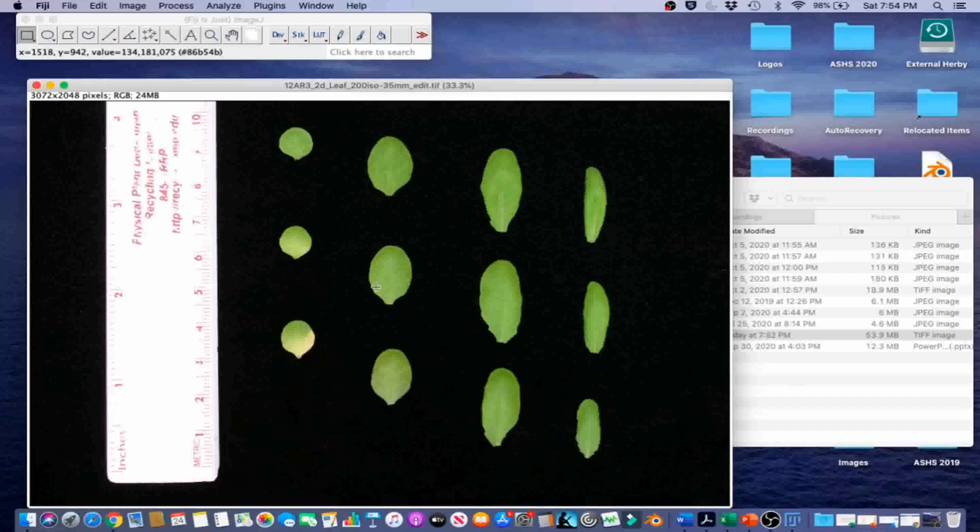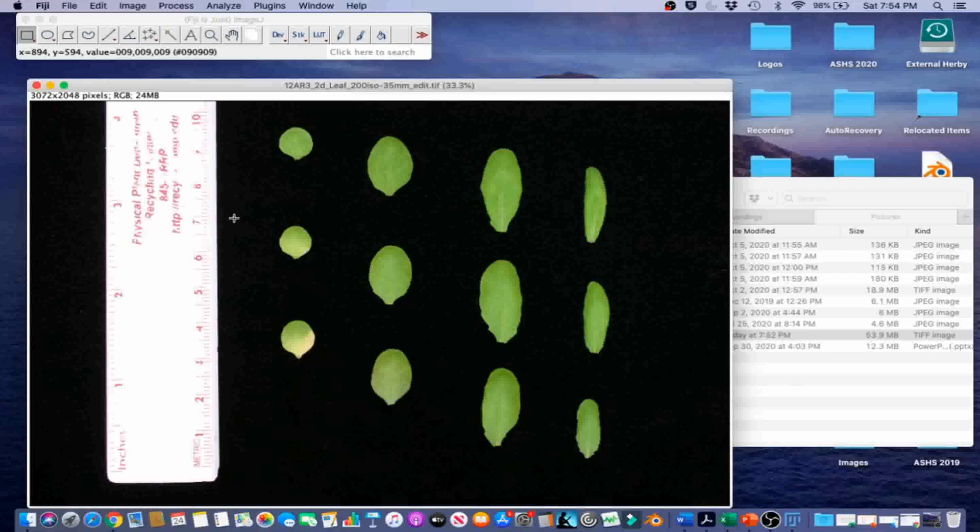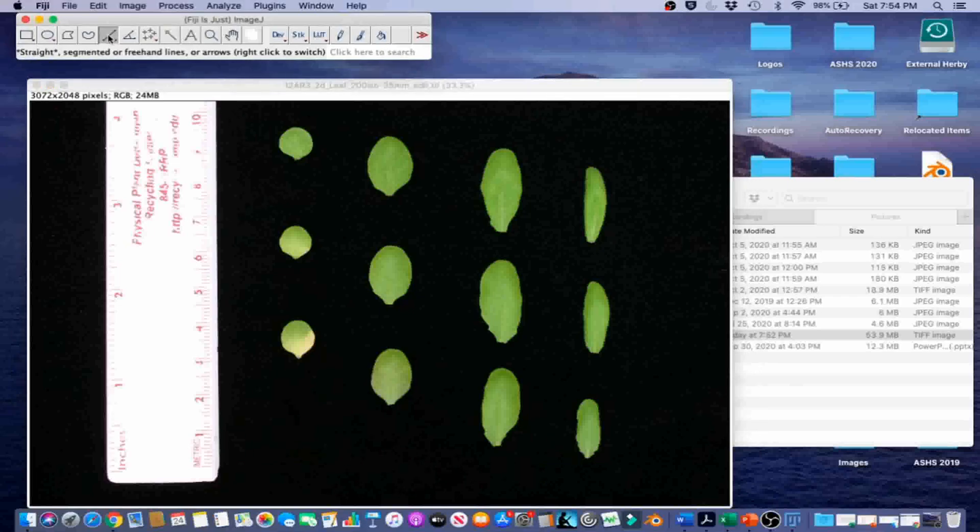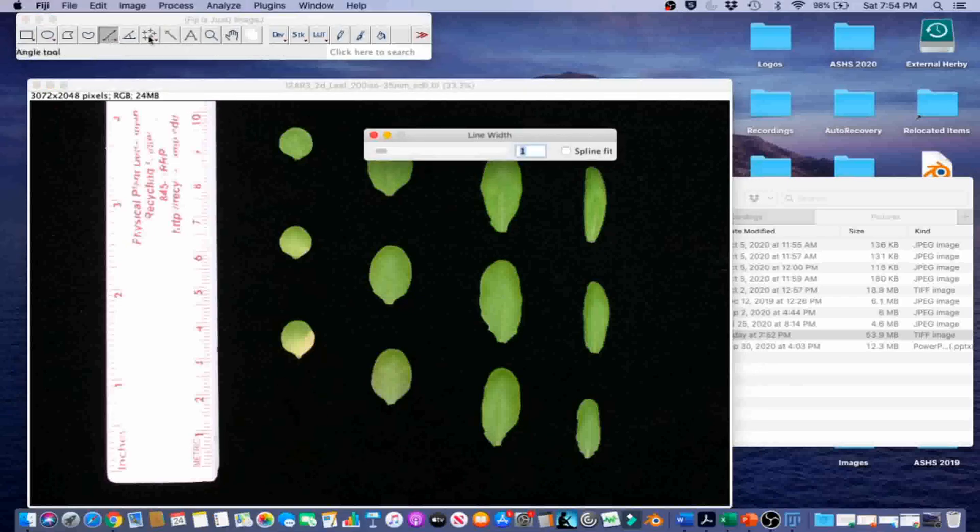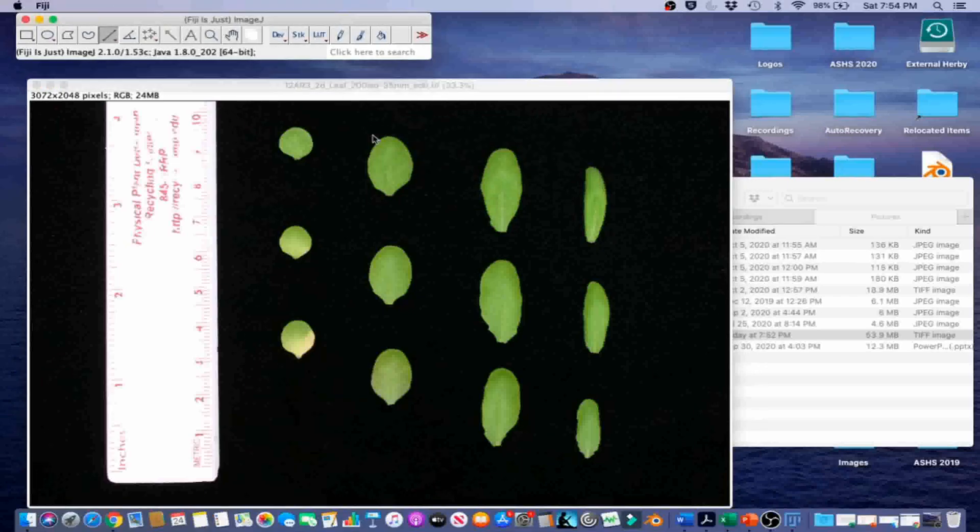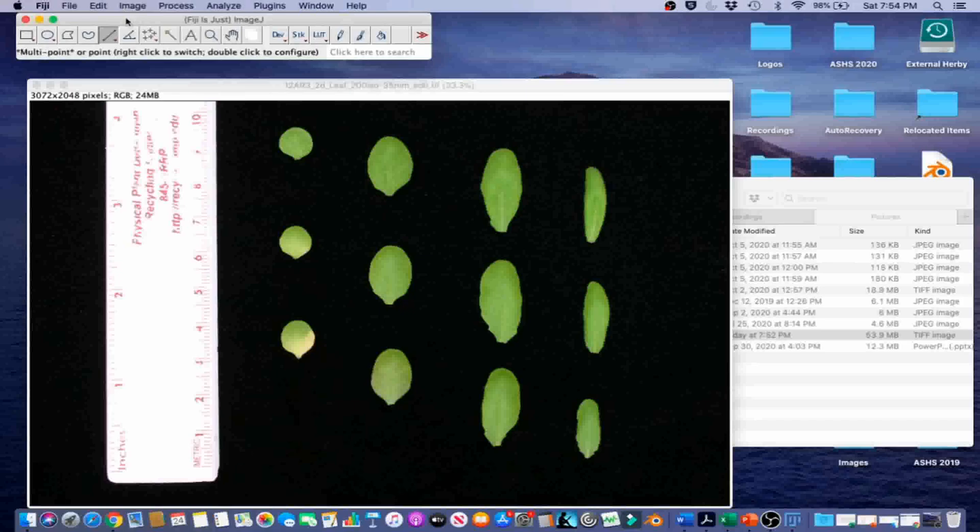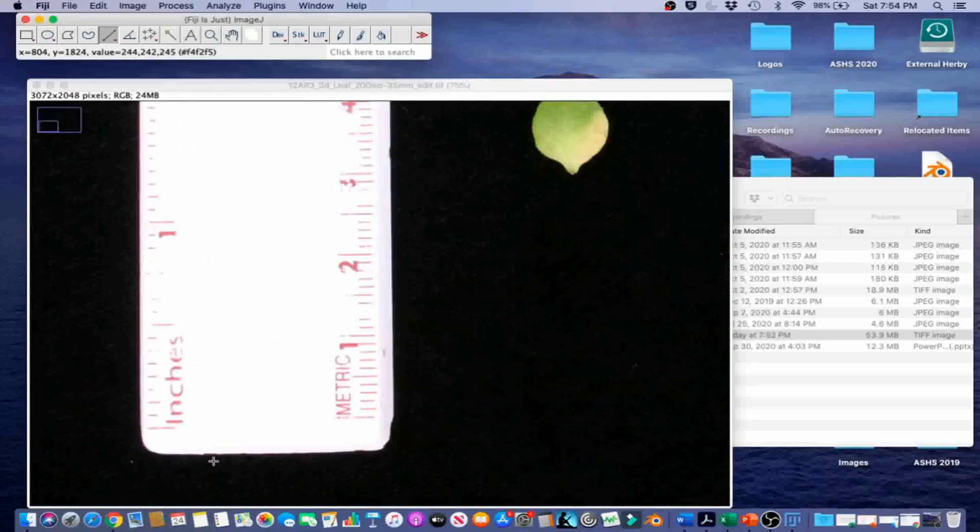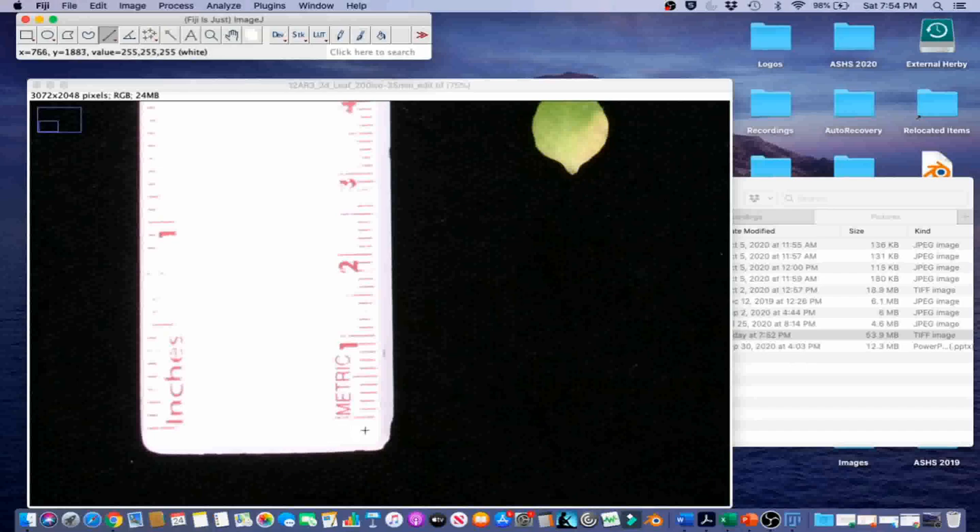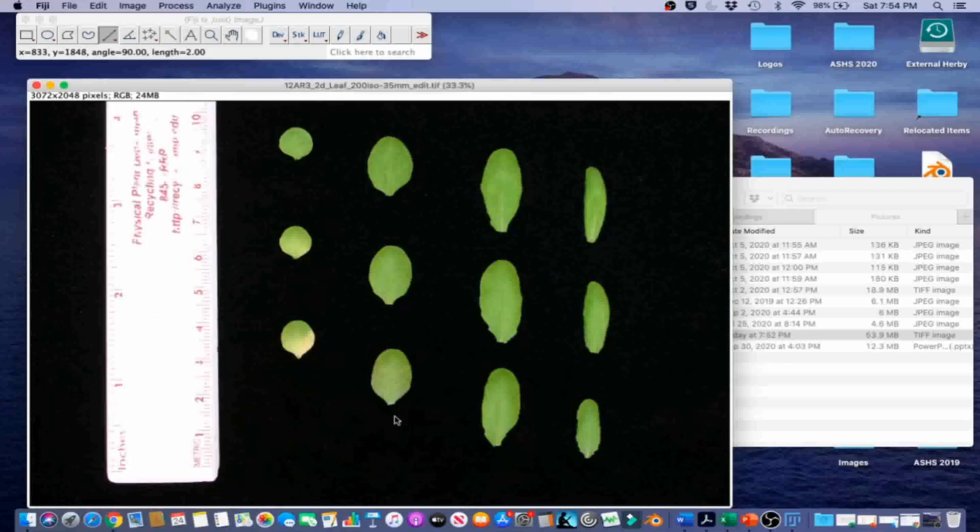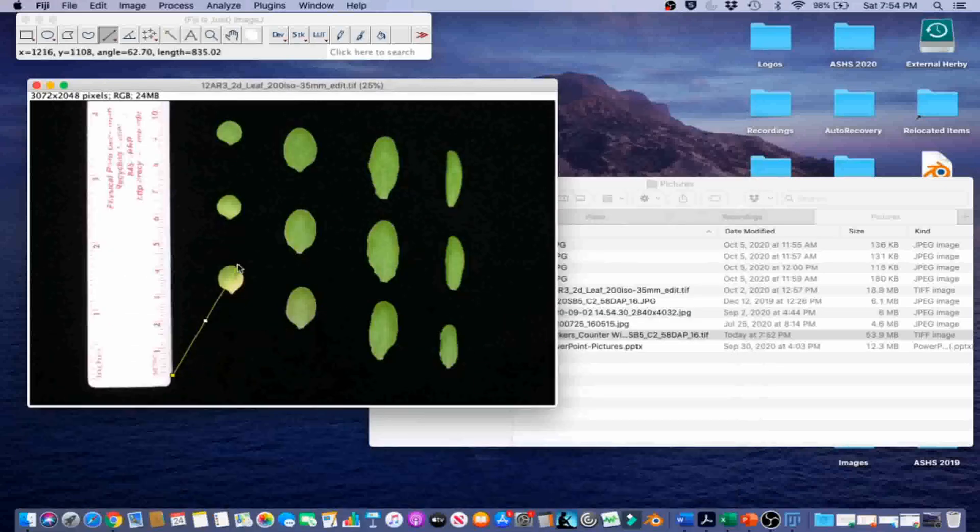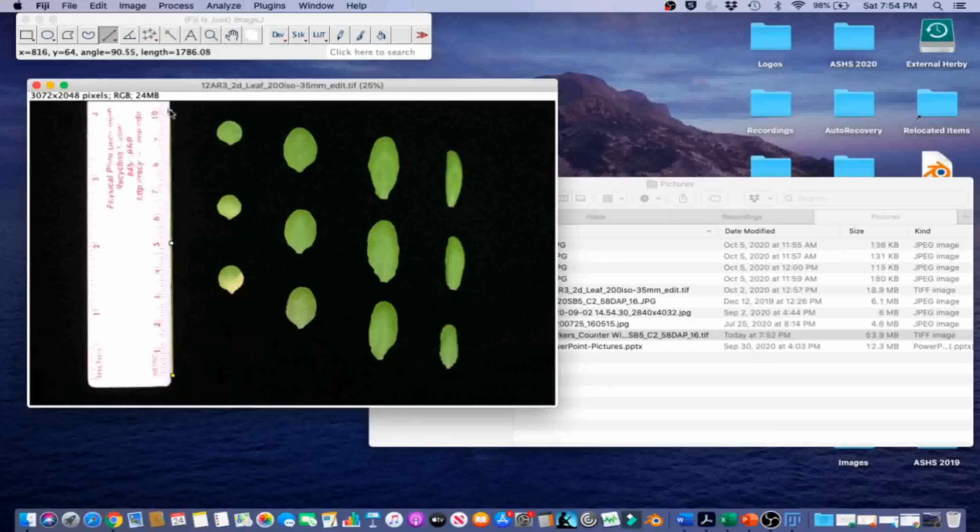We will begin processing this image by setting scale. For accurate image calibration, we need a large reference object of known size near the object of interest. The ruler in this image matches that description. Go ahead and select the straight line tool. We are going to draw a line along the length of the ruler. So there we go, I got it selected, and then we are going to zoom out again.